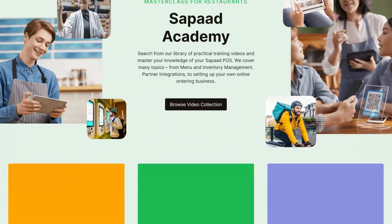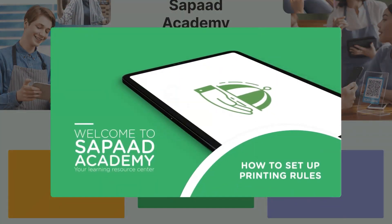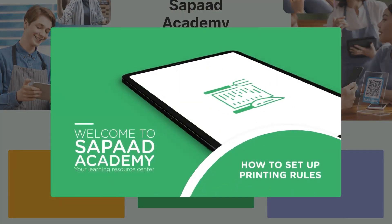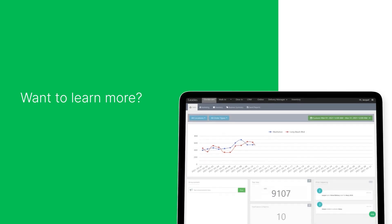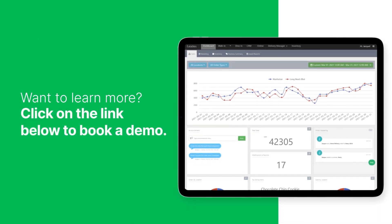Check out our video on setting up printing rules in SAPOD. Want to learn more? Click on the link below to book a demo.